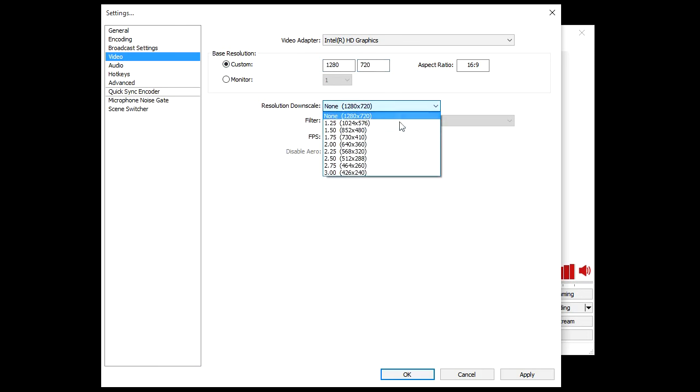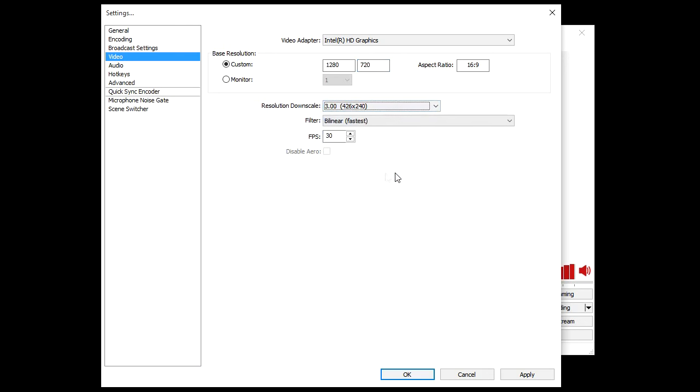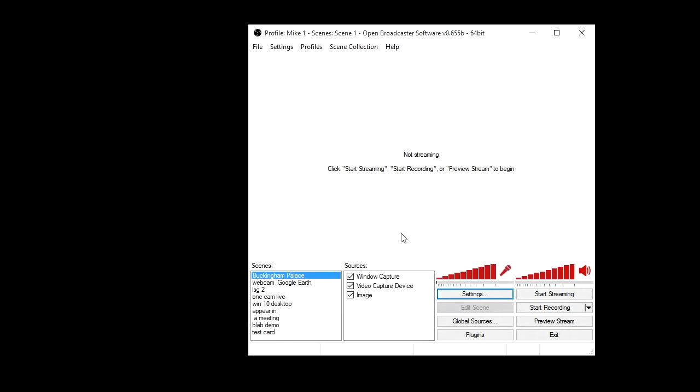But also if I go back down I could choose 426 by 240, and also I even change this to about 15 frames a second, what I'll find is when I save that and then start to local record, or more importantly to start streaming...